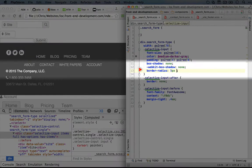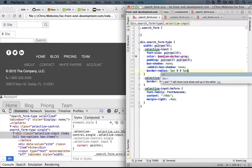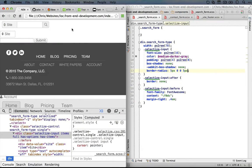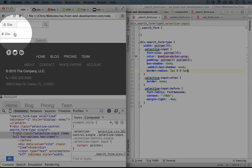So we'll set this for five pixels, zero, zero, and then five pixels. We'll save this and refresh. And there we go. We have rounded corners on this side, but it's straight on this side.